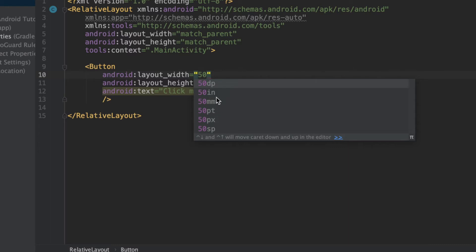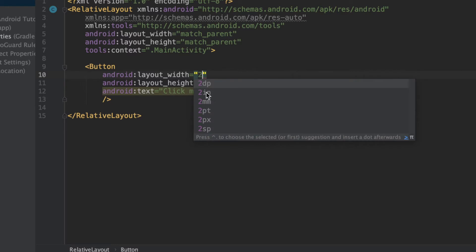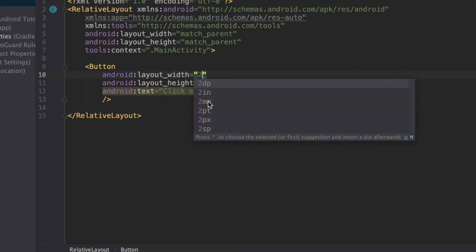So two easy ones to understand are IN and MM, which simply stand for inches and millimeters. For example, if I were to say 2 and then IN, it would make the width of my button 2 inches. If I were to say 20 MM, it would make it 20 millimeters wide, which is basically 2 centimeters.